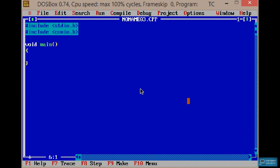Next, the message is displayed. The hello C program is displayed. This is the displayed output using the print off function within double quotation marks.